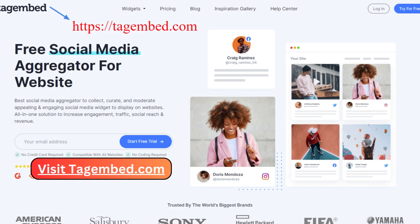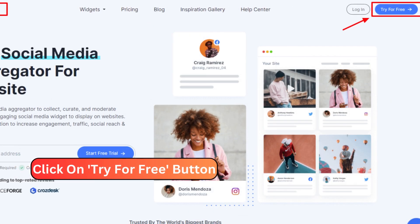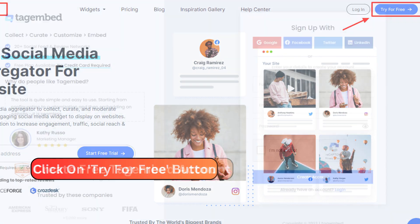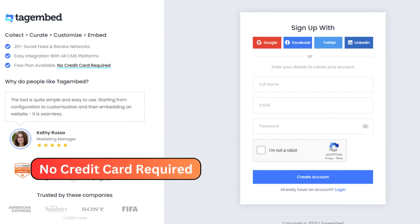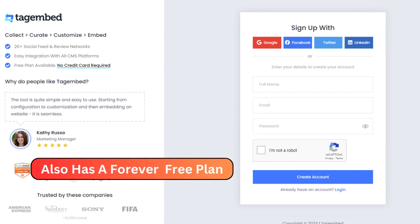To get started, open your web browser and visit tagembed.com. Once you're on the website, find and click on the Try for Free button. This grants you a generous 14-day free trial of Tag Embed, with absolutely no need for credit card information. They also offer a forever free plan for extended usage.